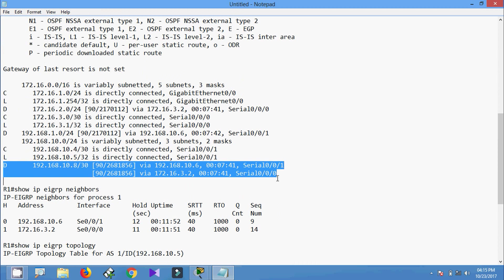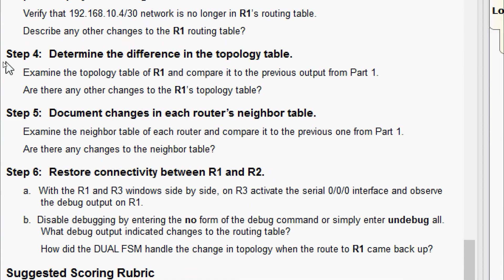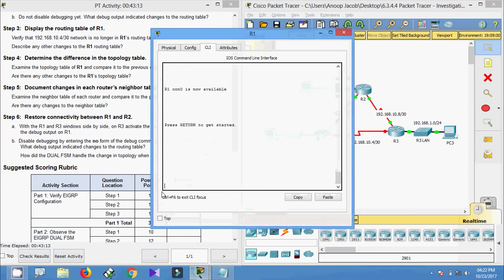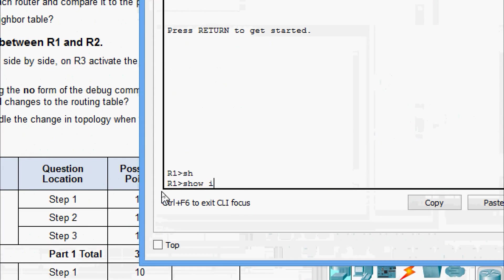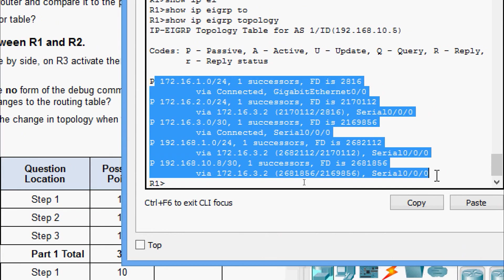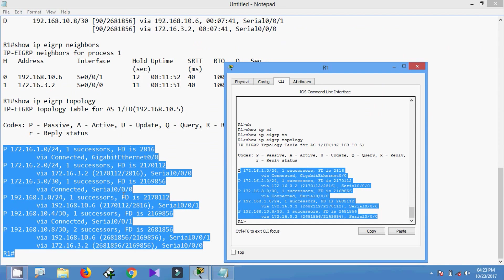In step four, determine the differences in the topology table. Examine R1's topology table and compare it to the previous output from part one. Running 'show ip eigrp topology' on R1, we can see that 192.168.10.4/30 is no longer in the topology table, and there is now only one successor to the 192.168.10.8/30 network.